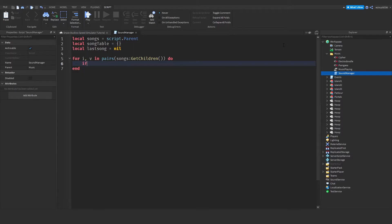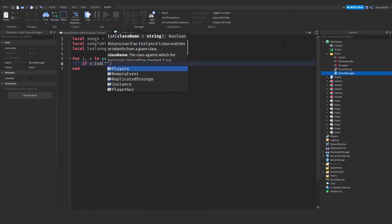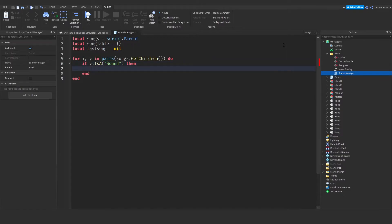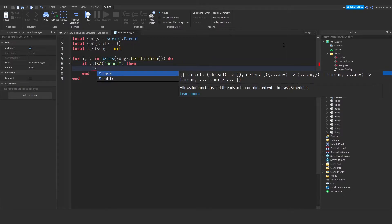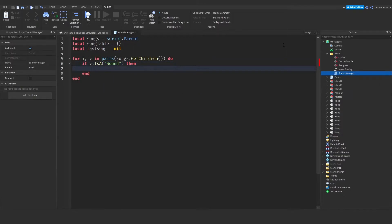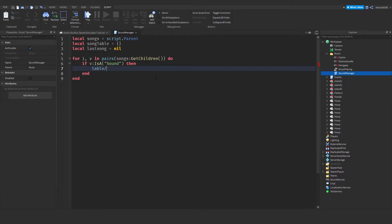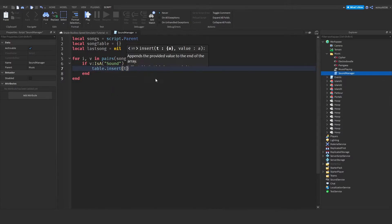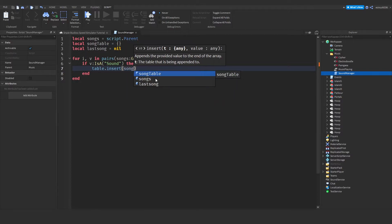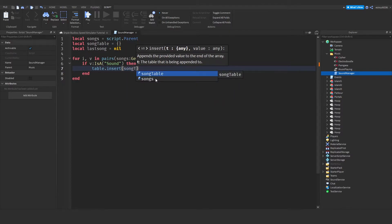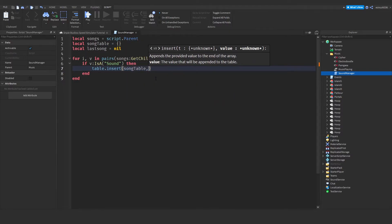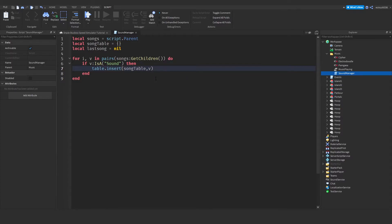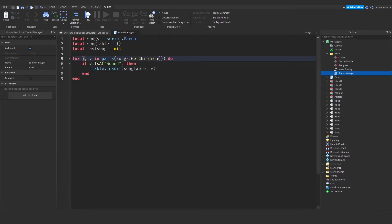Now we need to do if v is a sound, then we want to add that to the table because it's music. So we want to add it to the table. So we'll do table.insert, and then we want the table name, which in our case is song table, comma, and then the item we're inserting, which in our case is v. V is the game object, and i is the index of the object.